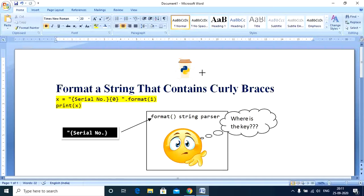Since serial number is not a key, the format string parser fails to parse it and it raises a key error exception. I hope that's clear and the diagram on the screen explains that further to you. I hope you found that useful as well as funny.